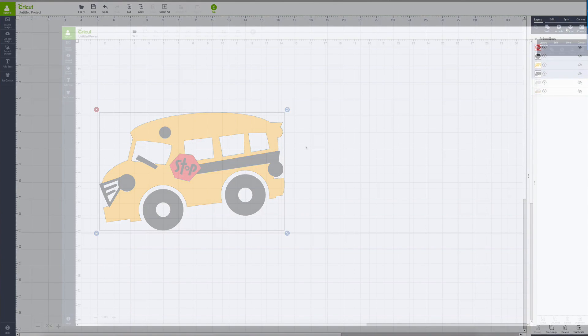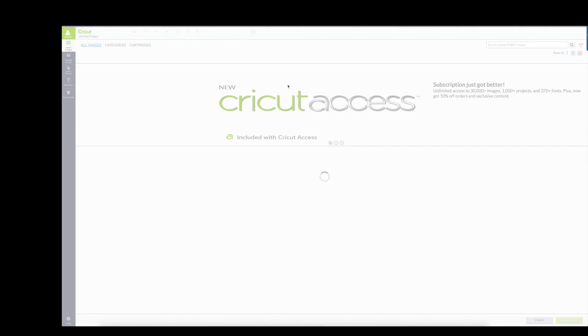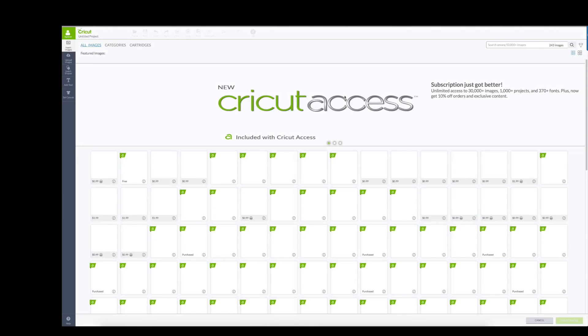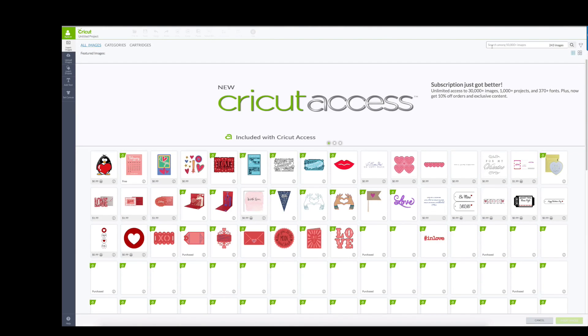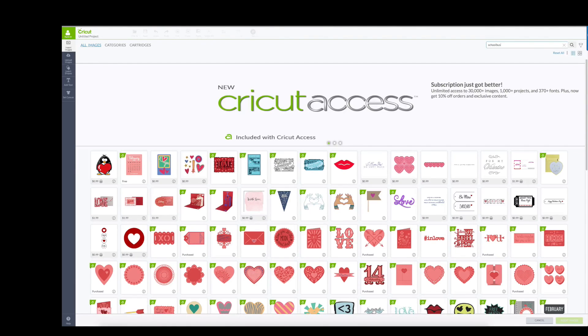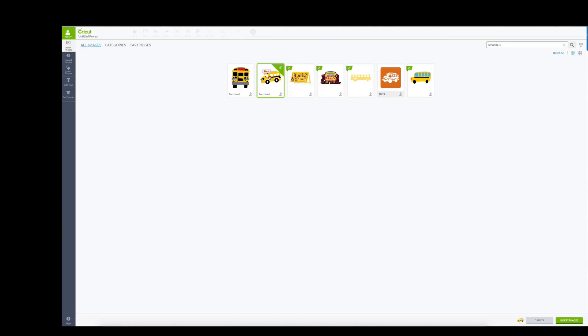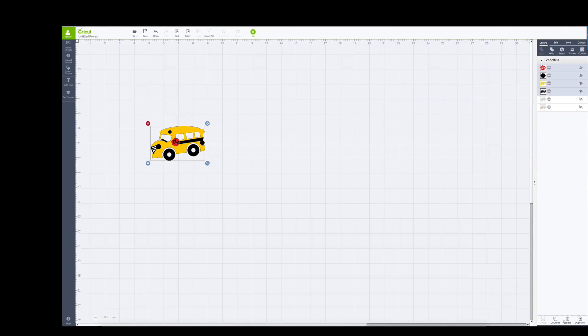I'm going to click insert images to find a school bus. I'm going to type in school bus to find it, and this is the exact image that she was using so this is perfect. I'll make it a little bit larger so you can see what I'm talking about.